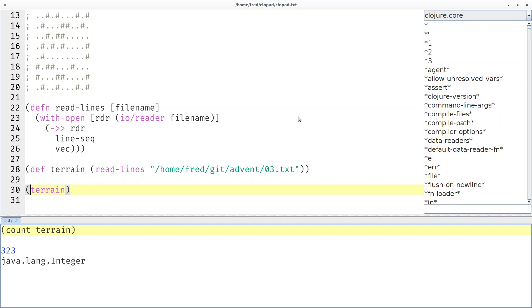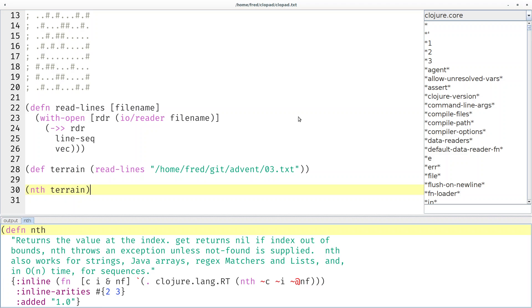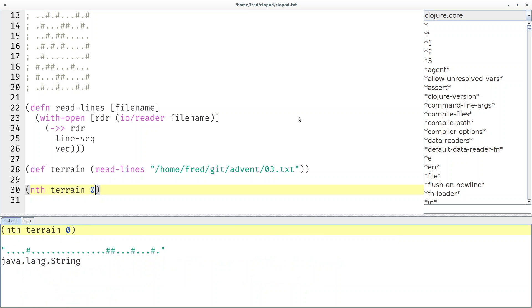That takes care of the height of the map, 323 lines, but what about the width? First of all we would have to look at any of those 323 lines. They all have the same length or width. Here's for example the first line.